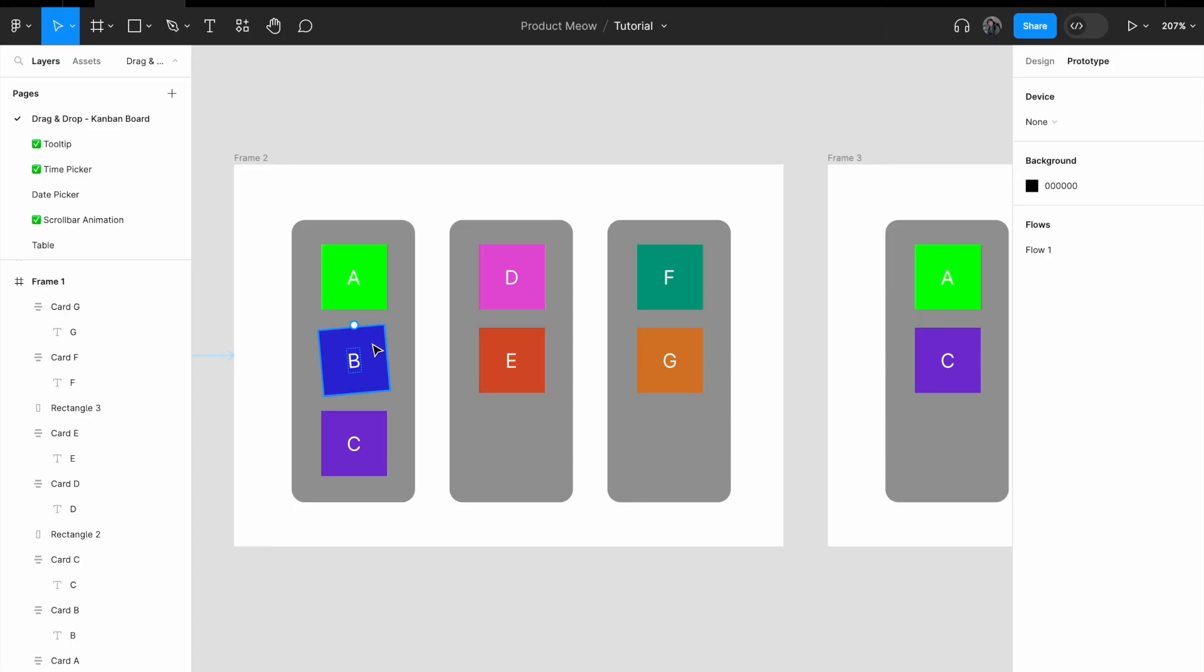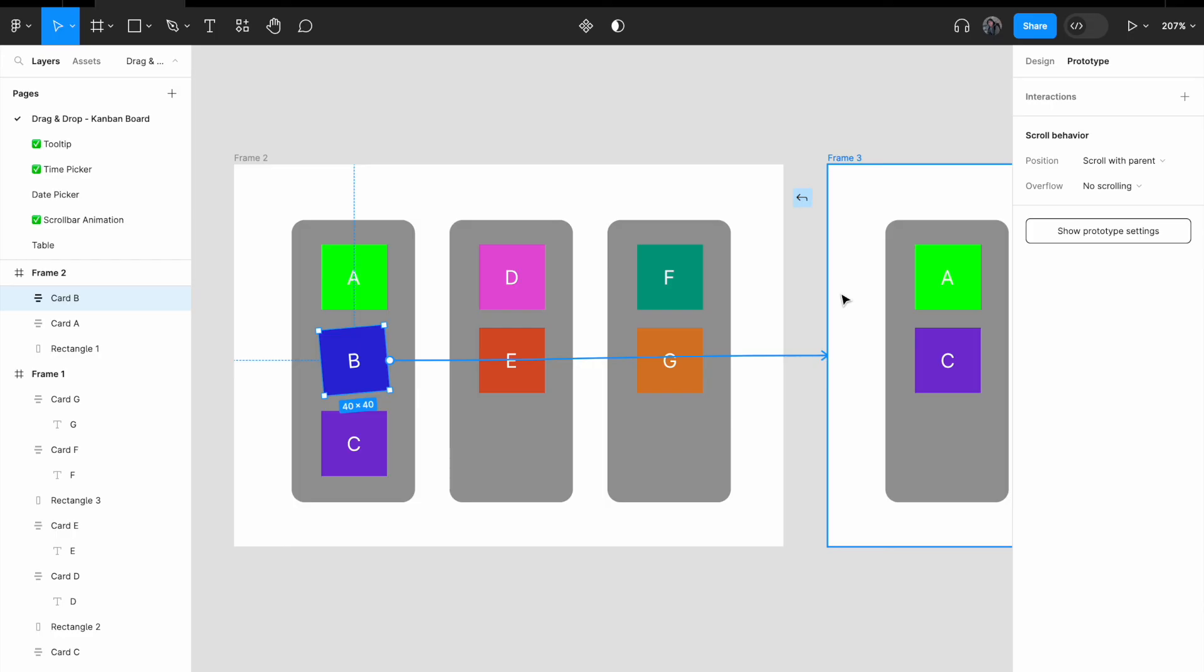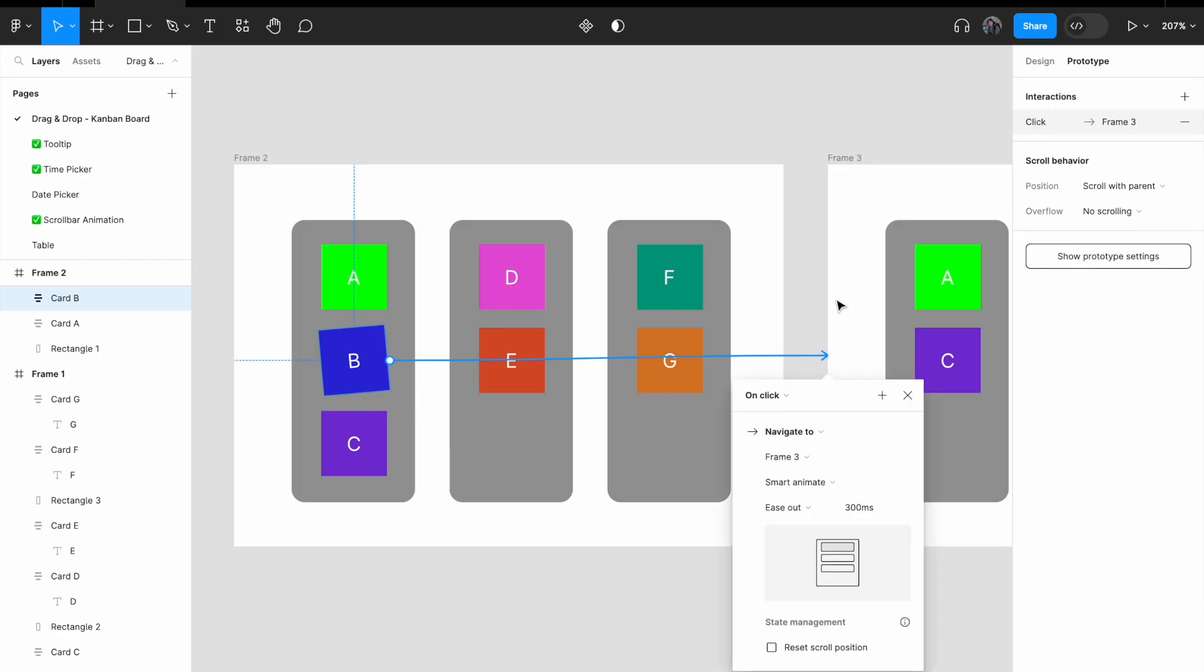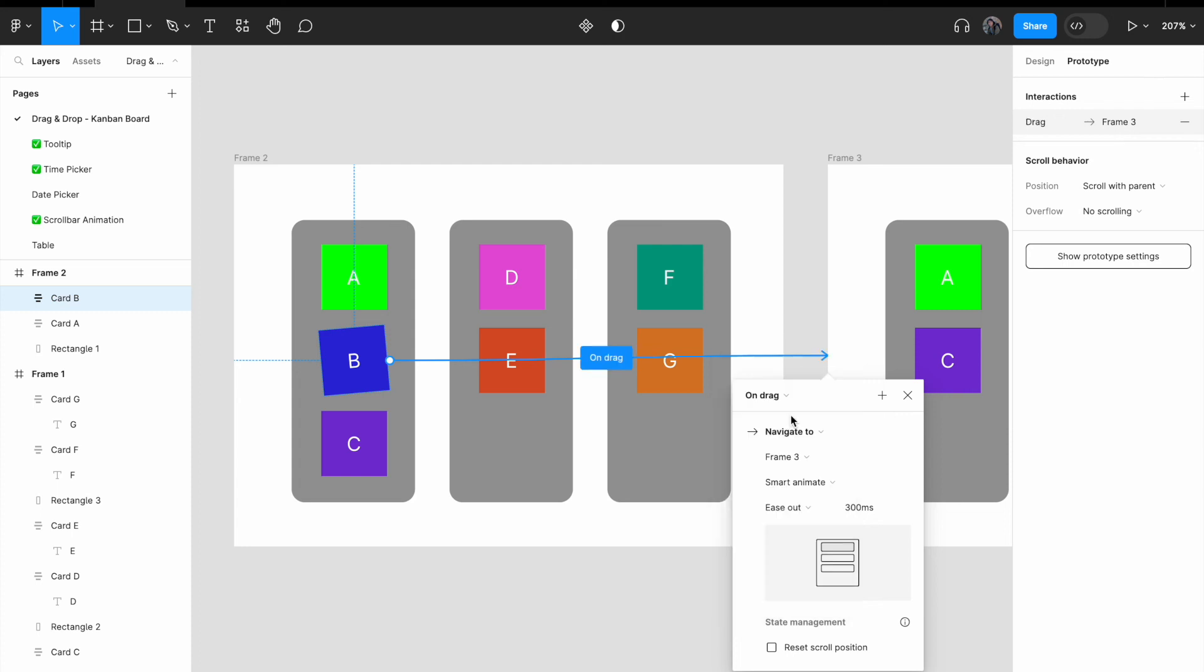Change from on click to while pressing. While pressing, navigate to frame 2 with smart animate. Now I'm going to go to frame 2. For frame 2, I'm going to click on card B. I will select this plus sign, click and drag it to frame 3. Instead of on click, I'm going to change it to on drag. On drag, navigate to frame 3 with smart animate.